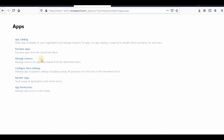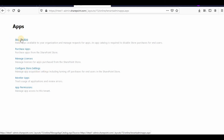Now if you want to configure whether users need to request approval before purchasing, once you have configured your app catalog you can go to Configure Store Settings.